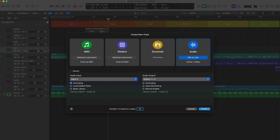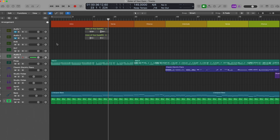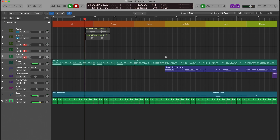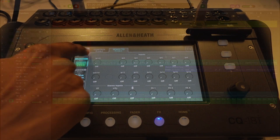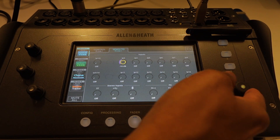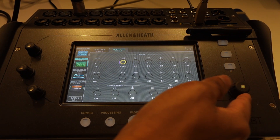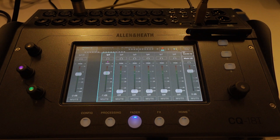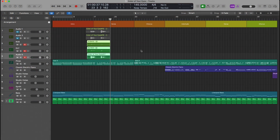I'll also create a track for my dry vocals. To record all of them at the same time, I'll press the record enable button across all of them. I'll apply some effects on my vocals to demonstrate.